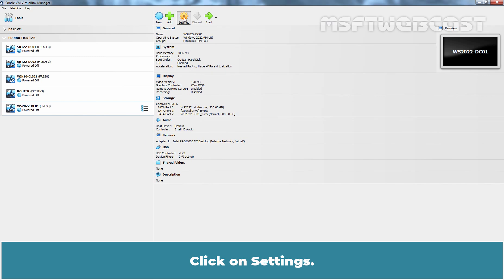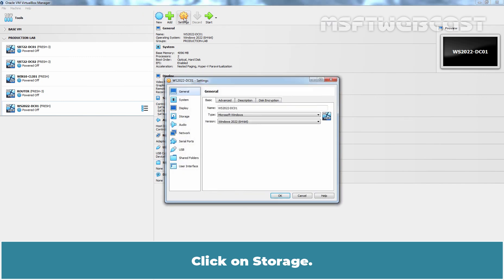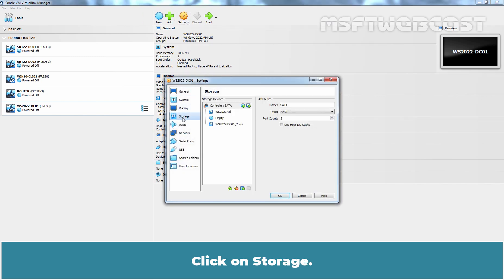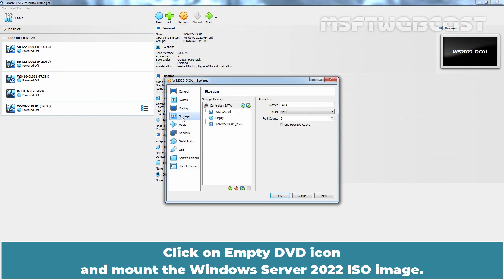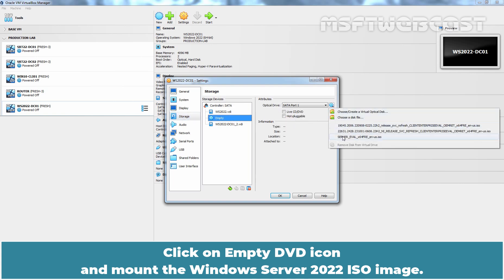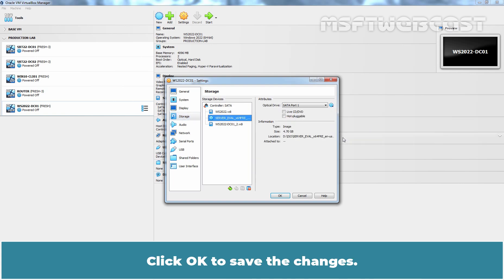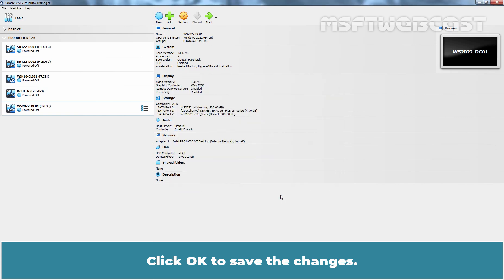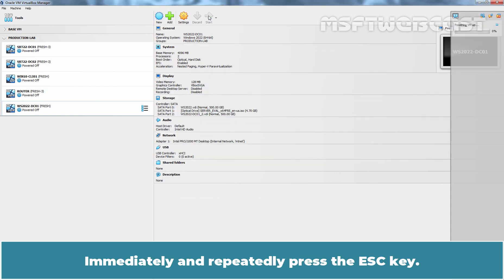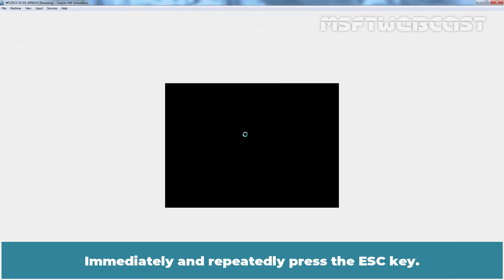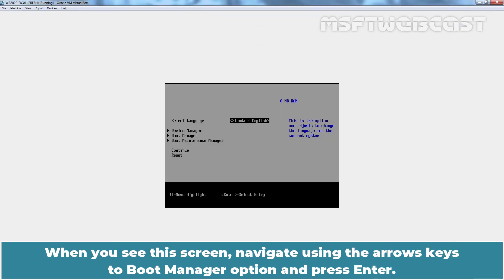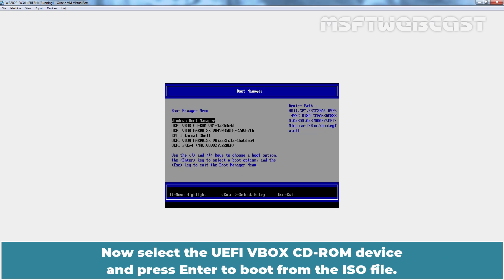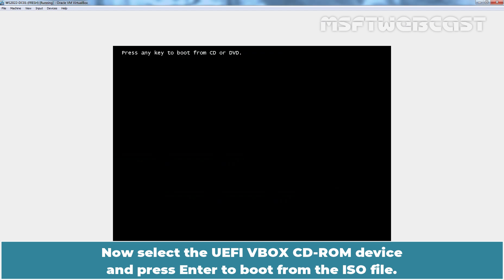Click on Settings, click on Storage, click on empty DVD icon and mount the Windows Server 2022 ISO image. Click OK to save the changes. Start the VM. Immediately and repeatedly press the Esc key. When you see this screen, navigate using the arrow keys to boot manager option and press enter. Now select the UEFI Vbox CD-ROM device and press enter to boot from the ISO file.